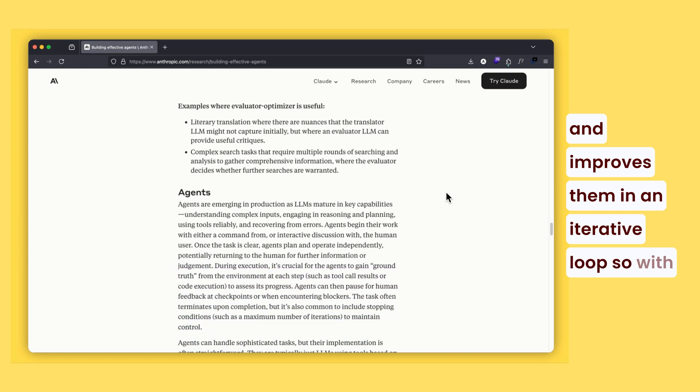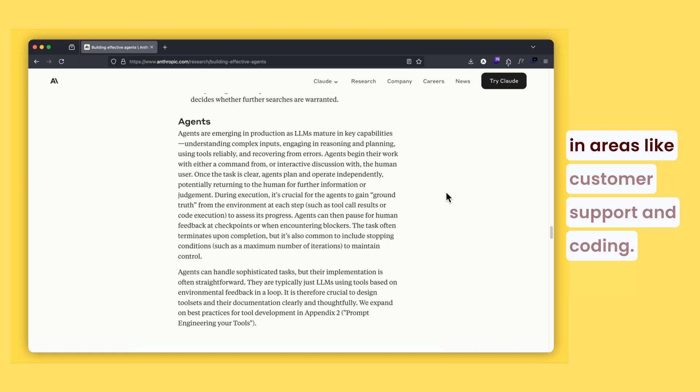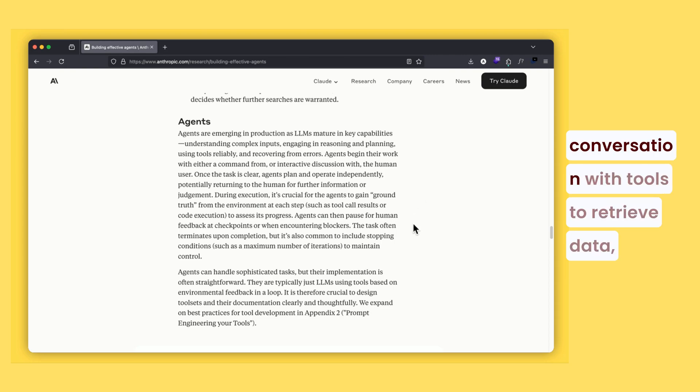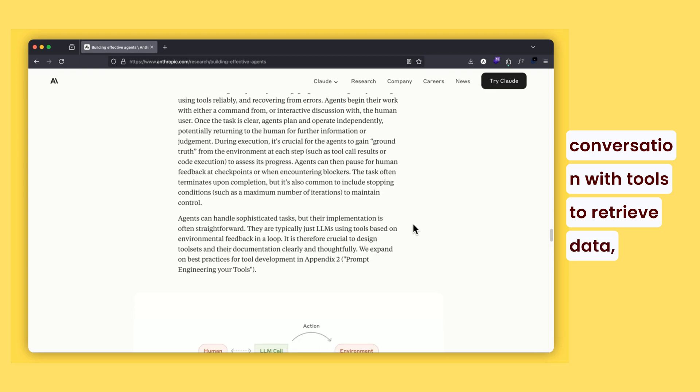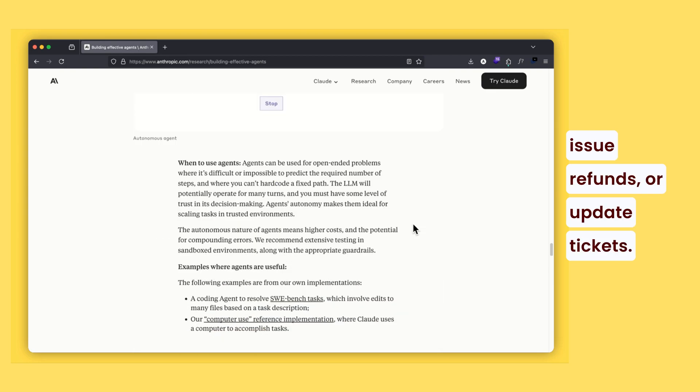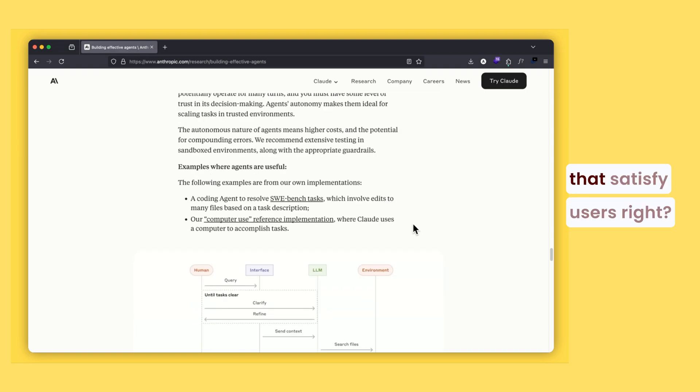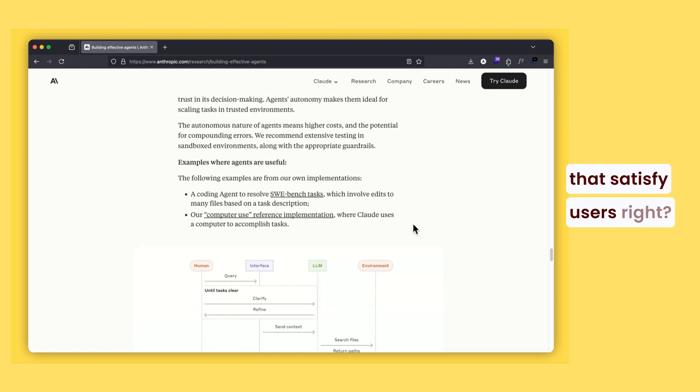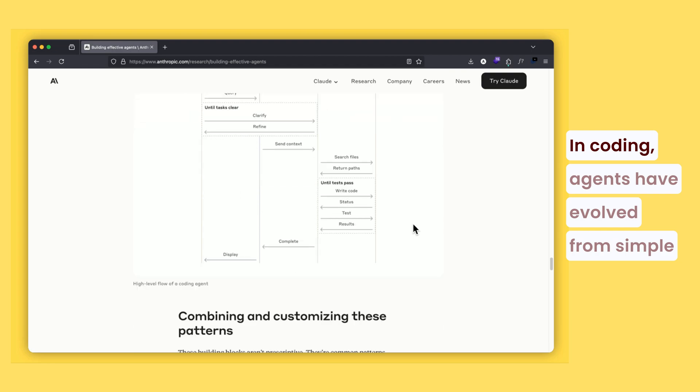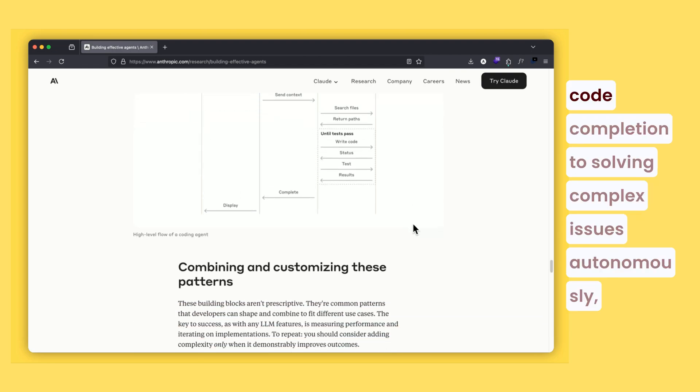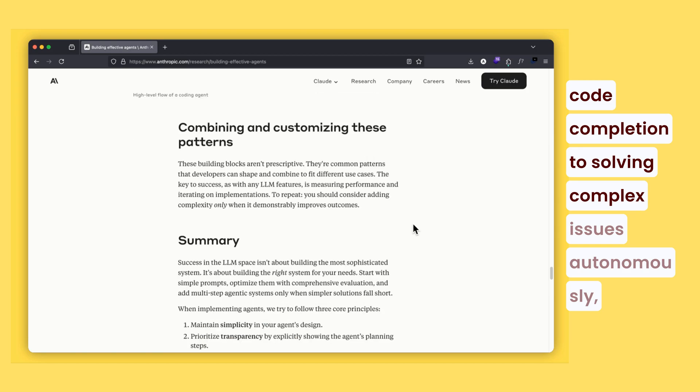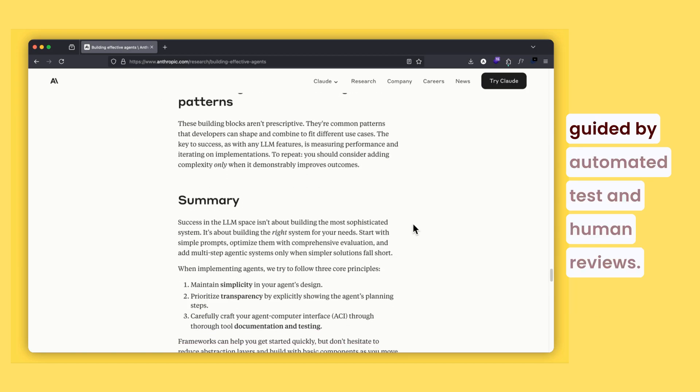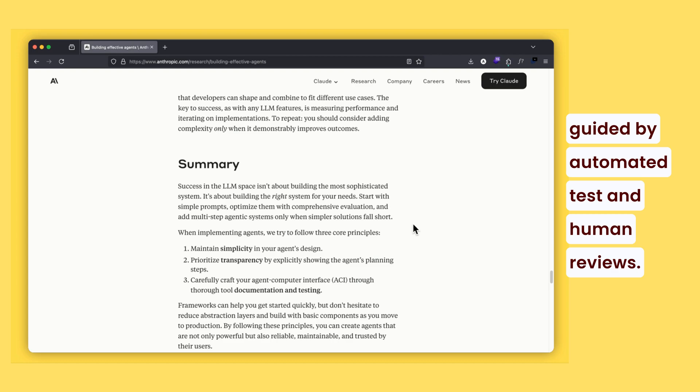So with this, Anthropic has seen real-world success with agents in areas like customer support and coding. In customer support, agents combine natural conversation with tools to retrieve data, issue refunds, or update tickets. Success is measured by resolution that satisfies users. In coding, agents have evolved from simple code completion to solving complex issues autonomously guided by automated tests and human reviews.